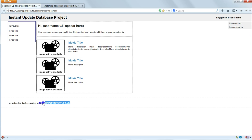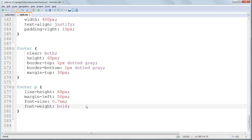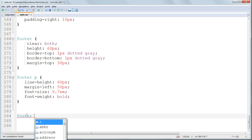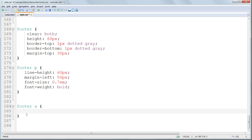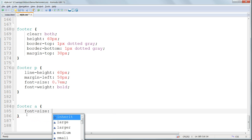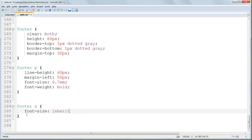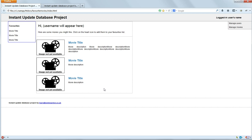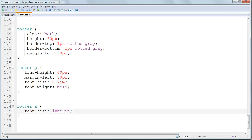There's a problem, isn't there, here. We've got to deal with that. So we can style that anchor with footer A. We can solve the font size problem with font size inherit. Save and refresh. And that's solved that.